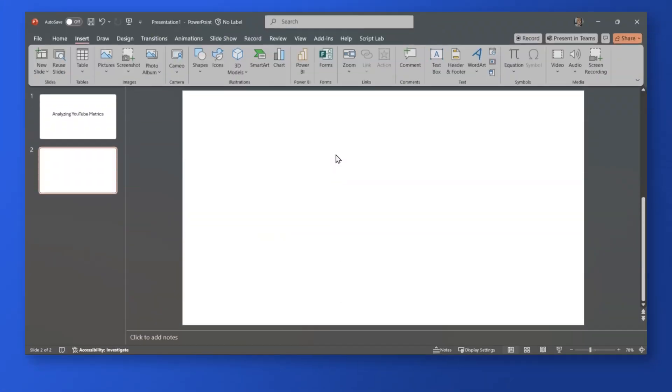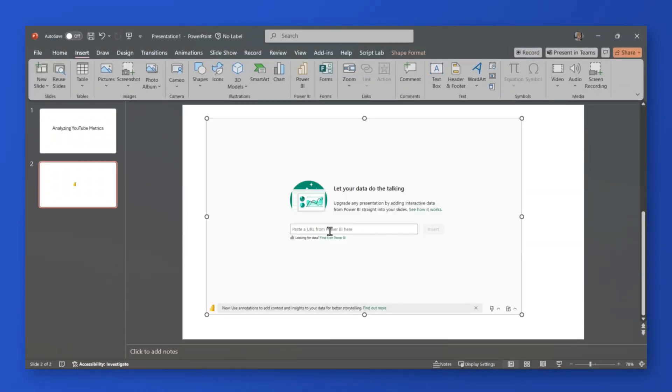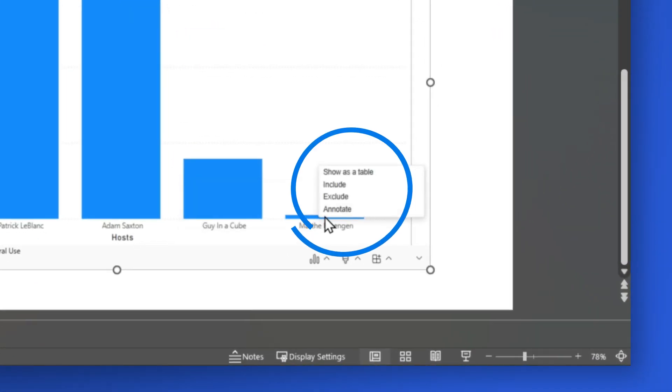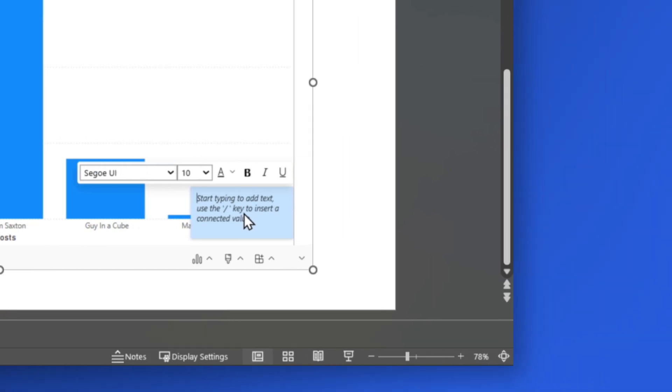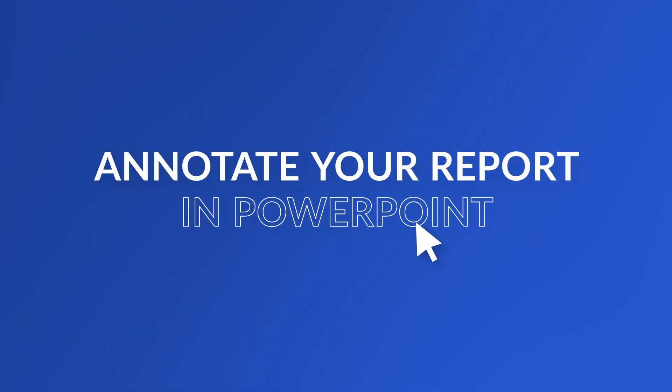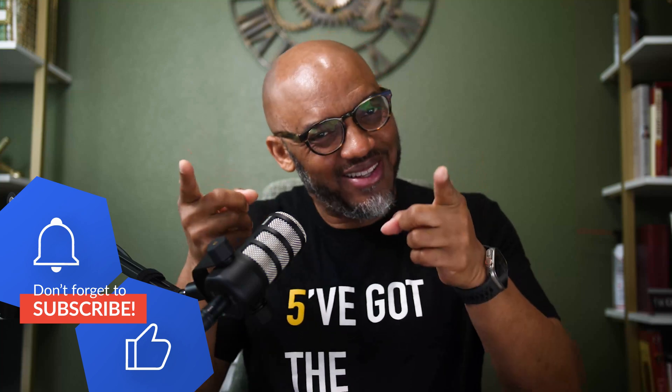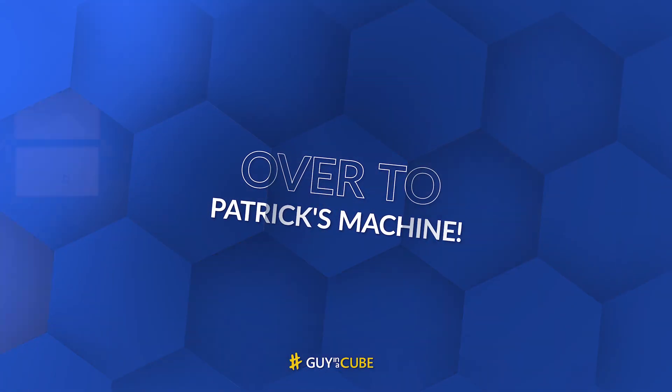Yo, what's up? This is Patrick from Guy in the Cube. I've been talking about embedding Power BI reports in PowerPoint, but there's a new enhancement with this data storytelling feature of Power BI and PowerPoint. And I had to talk about it in this video. Let's head over to my laptop.